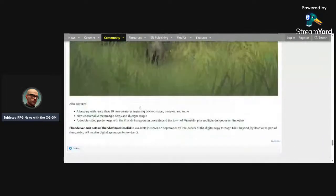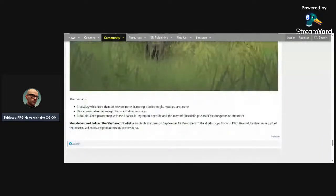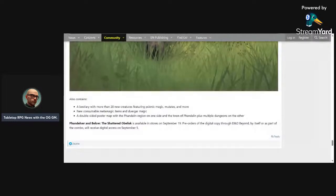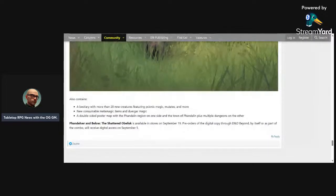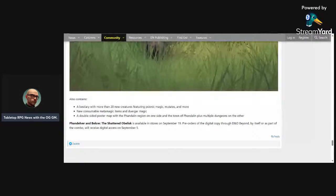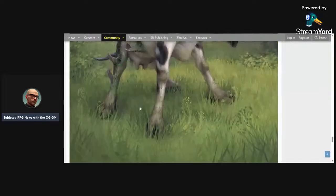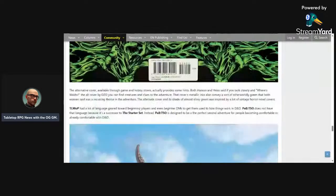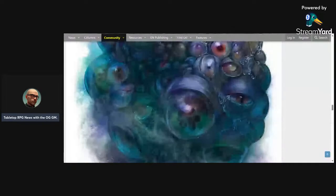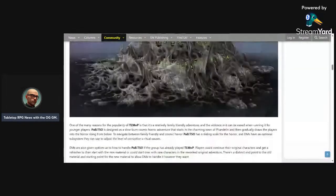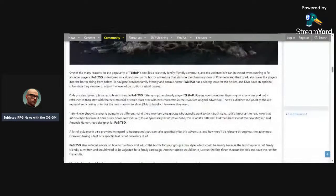So it's going to contain more than 20 new creatures including psionic magic—stop trying to make psionics in D&D a thing—mutations, consumable items. So I guess in addition to potions, magic muffins, super duper pills—yes, consumable items. That's what we want to see: Wizards of the Coast telling you it's okay to take drugs. A poster map of Phandelver and the dungeons. Awesome. And then just tentacle horror, pages and pages of family-friendly tentacle horror.